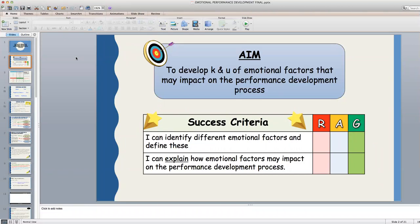The aim of today's video lesson is to develop our knowledge and understanding of emotional factors that may impact on the performance development process. Hopefully we can identify and define emotional factors and explain in full how emotional factors may impact on performance development. One thing to note before we begin is that we will be focusing mainly on performance development rather than emotional factors' impact on performance itself.